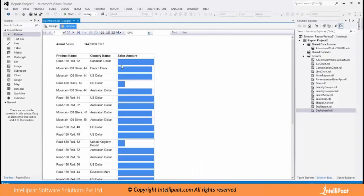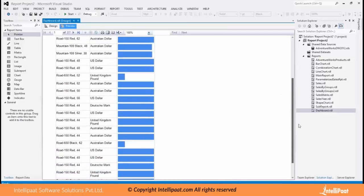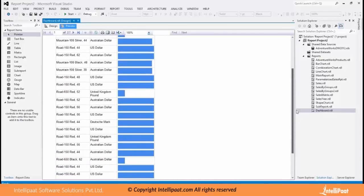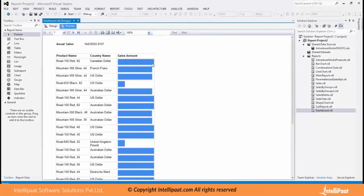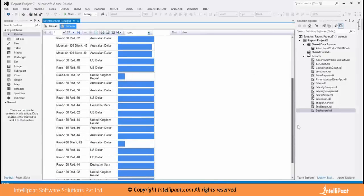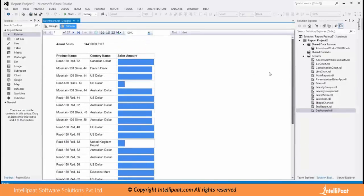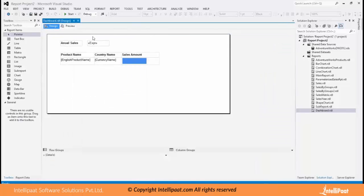See it, so based on the amount of sales it will show me the size of the bar. So the more the length of the bar the more the sales amount, the less the size of the bar less sales amount, less sales transaction. So this is how this works.